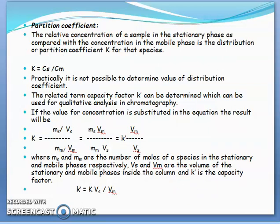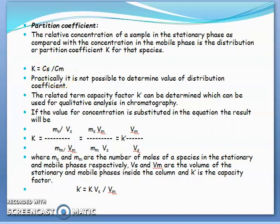The next term is partition coefficient. The concentration of the sample in the stationary phase as compared with the concentration in the mobile phase is called partition coefficient K. K equals concentration in stationary phase divided by concentration in mobile phase. Practically, it is not possible to determine the value of K directly, so the related term capacity factor K' can be determined and used for qualitative analysis.